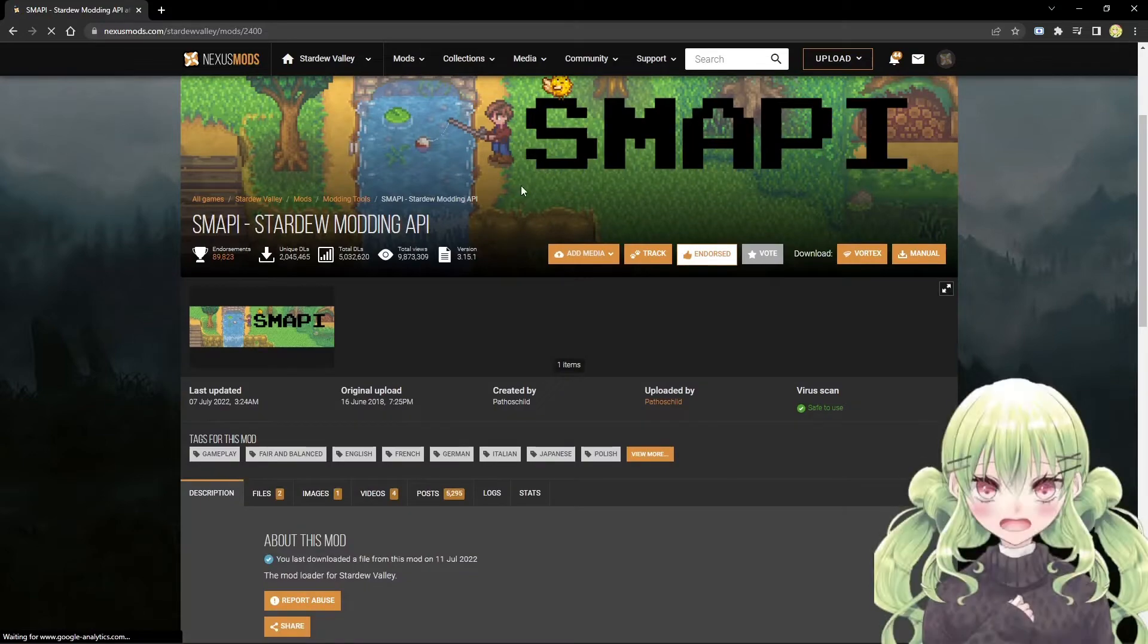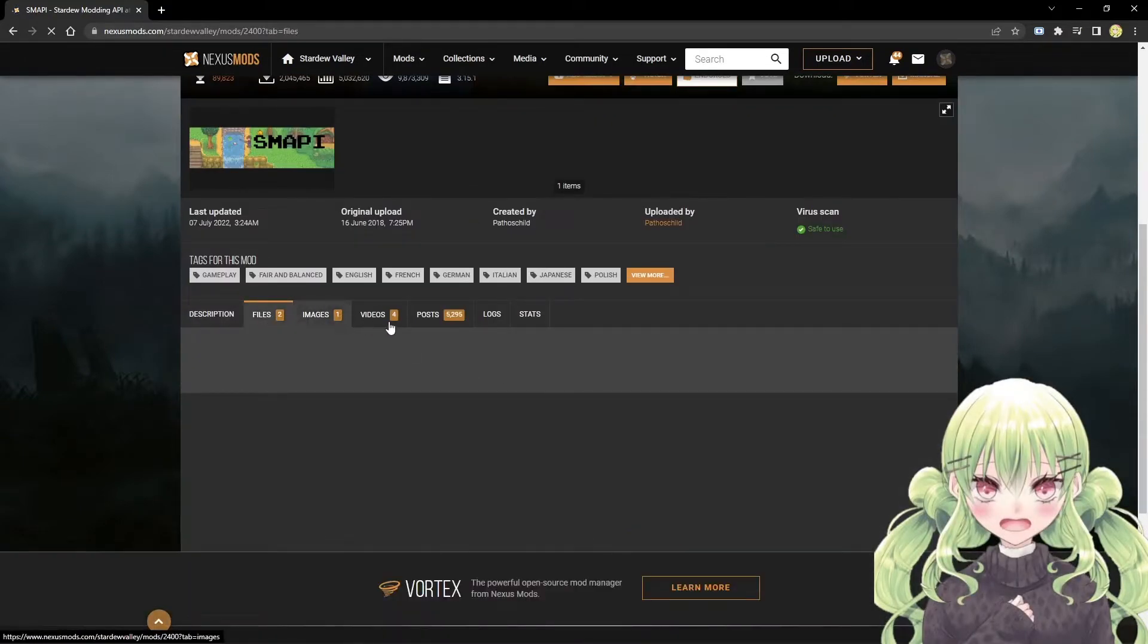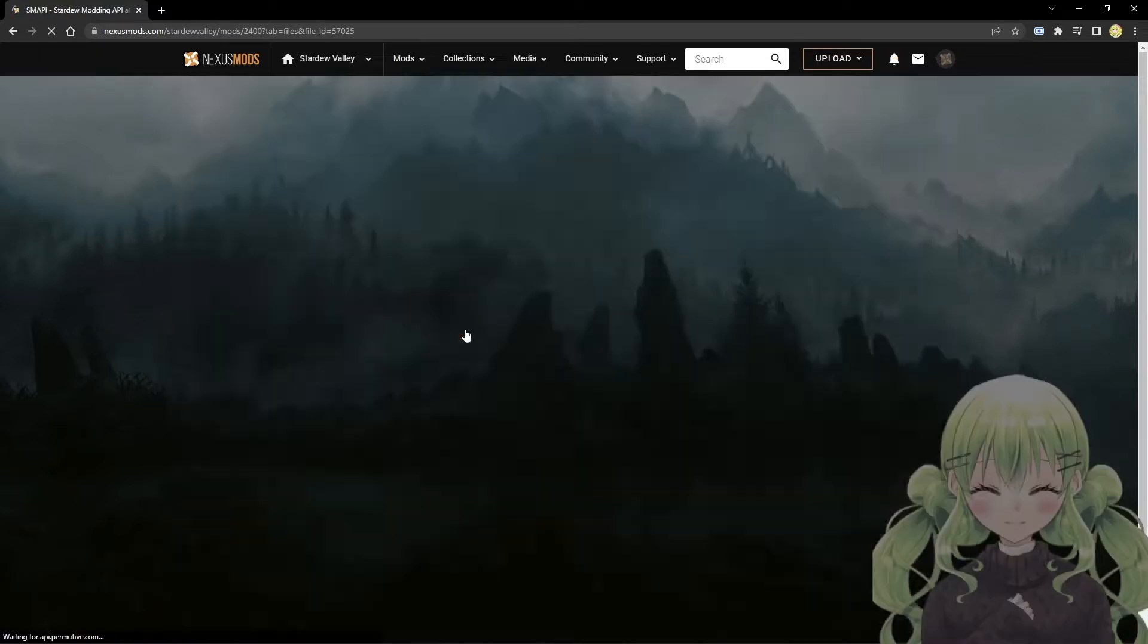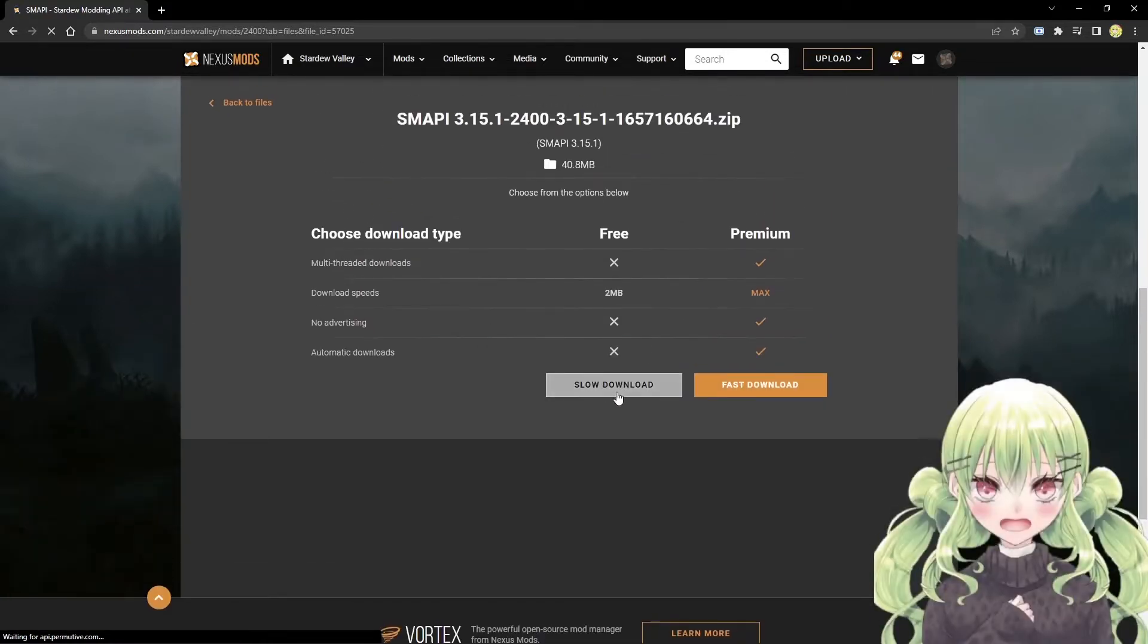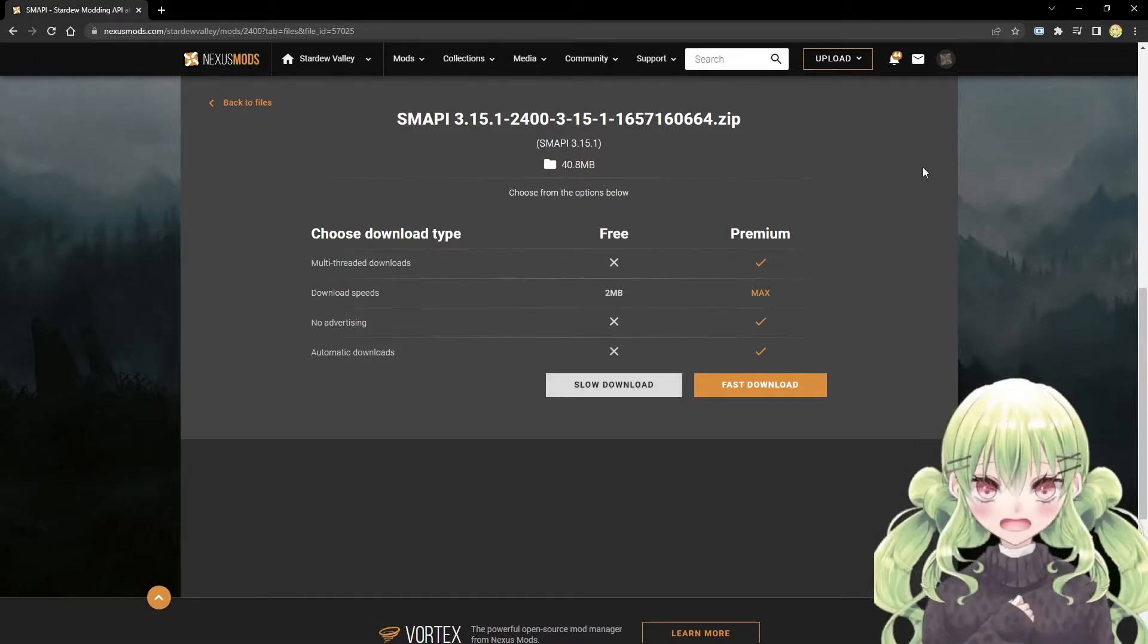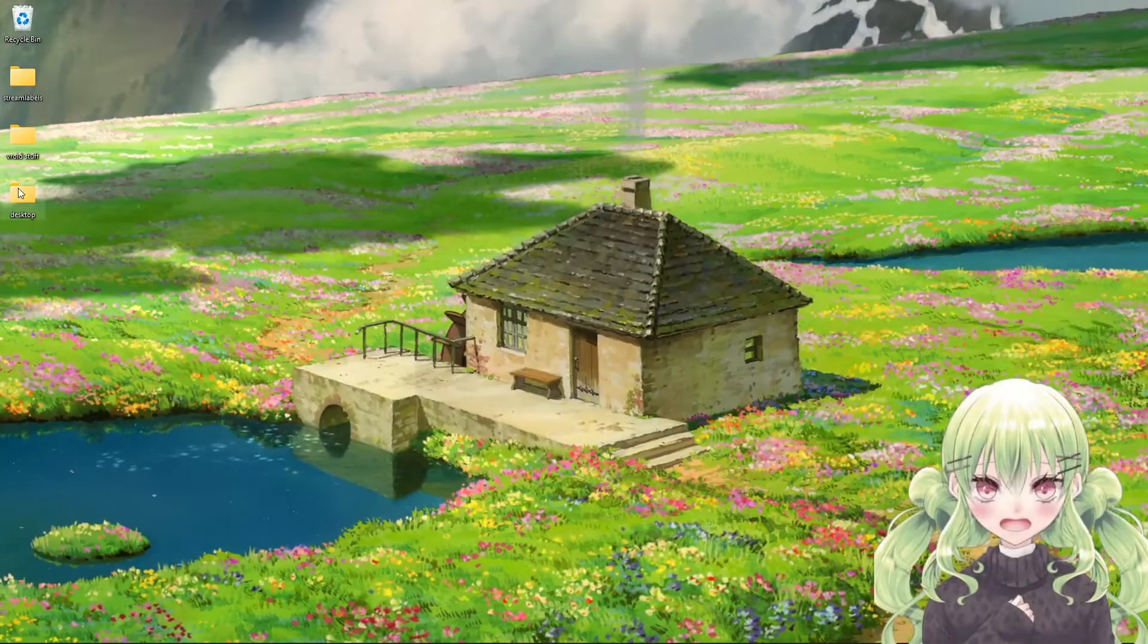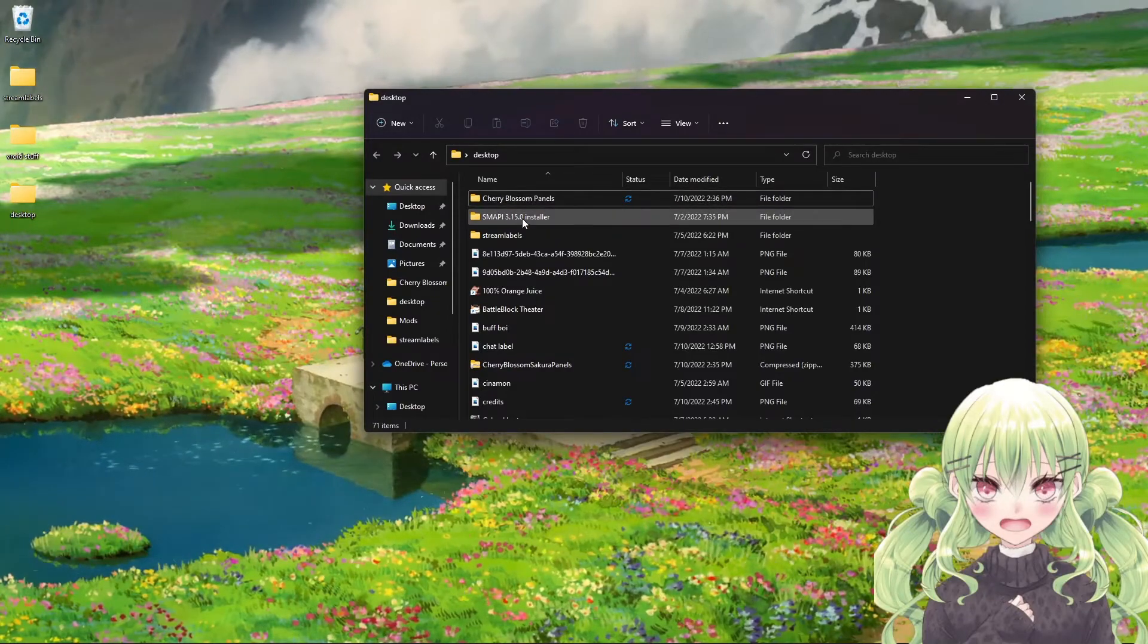You're going to install this under files. Download the most updated one. You're going to do manual download and then it's going to be the slow download. I already have it downloaded. Click slow download, it's not slow, it's like five seconds at most. I have it go straight to my desktop folder.